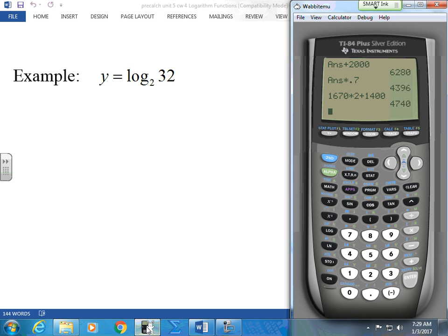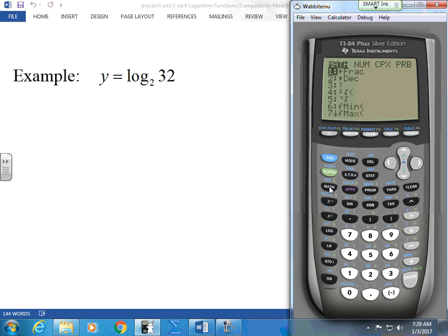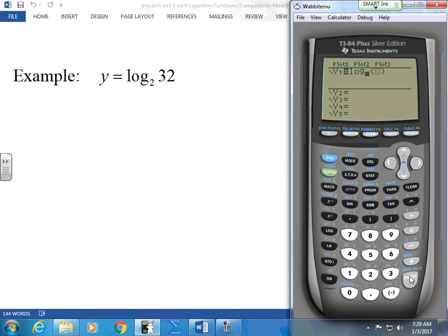Did you guys learn how to change the base? Did you learn where the log base p is? If you go to math and you come down to log base, this will allow you to put something other than base 10. We used to do change of base all the time, but now they allow you guys to use this. Sometimes you'll see a calculator and it'll be crossed out — that's because probably four or five years ago they didn't allow these to be used. They didn't allow summation, and they didn't allow log base. But now they do.